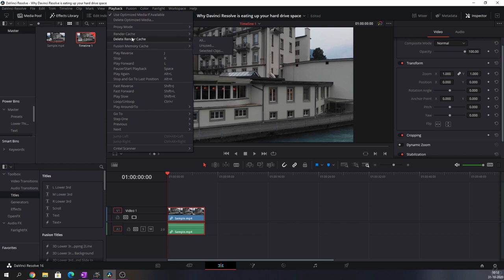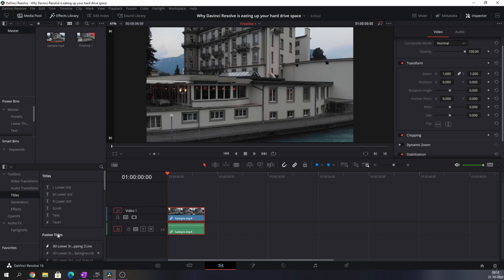And another thing you can do is render cache, which you can put to smart or user, which usually means that you decide how it happens or DaVinci Resolve decides. And now let me tell you where you can find that.